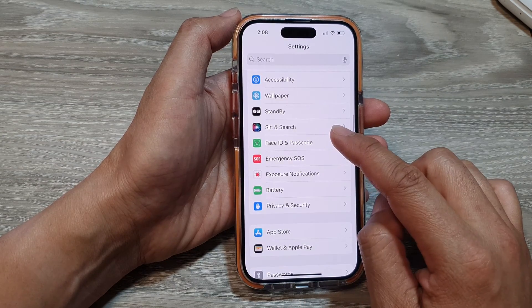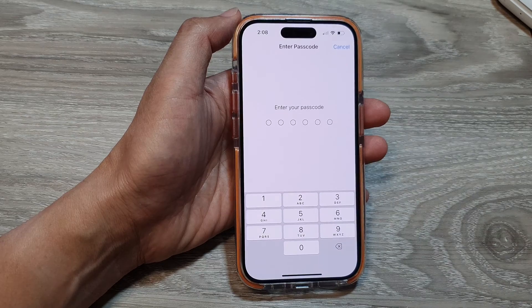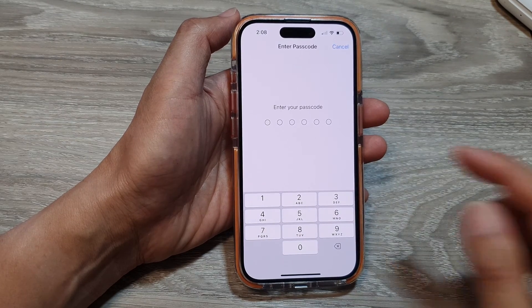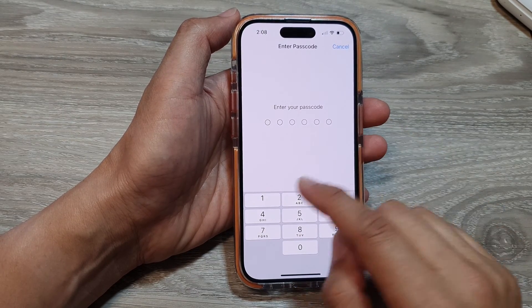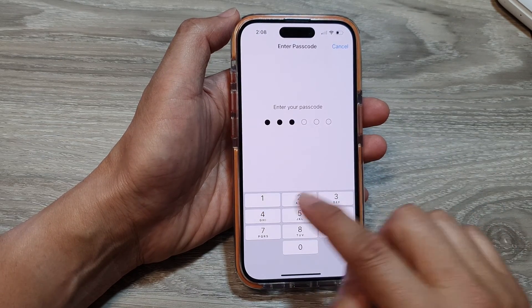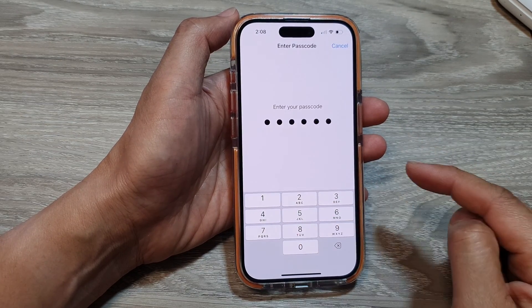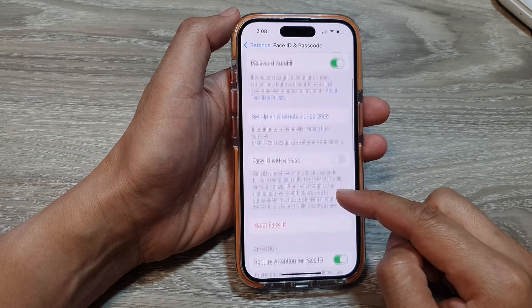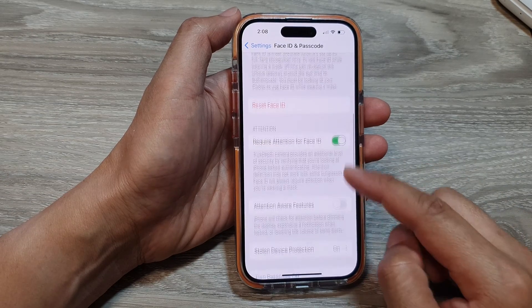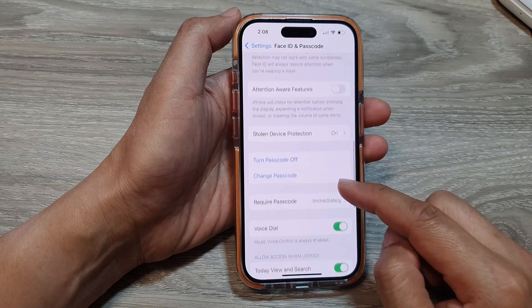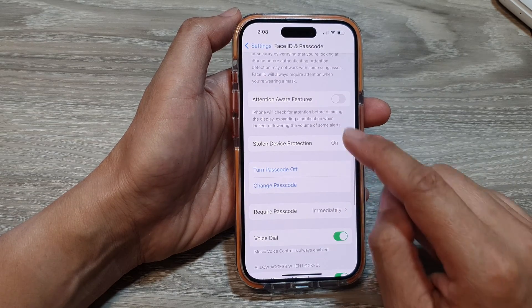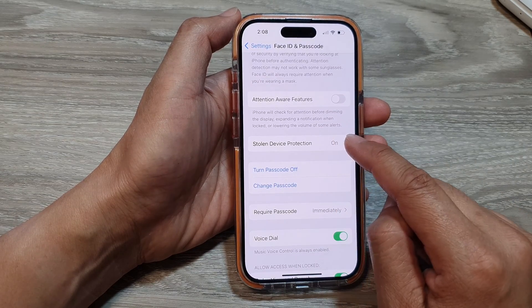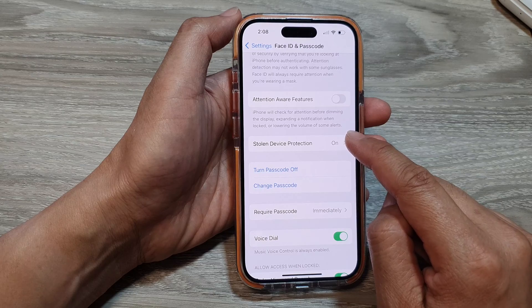Tap on Face ID and Passcode. Next you need to enter in your phone passcode. In here we scroll down and then tap on Stolen Device Protection.